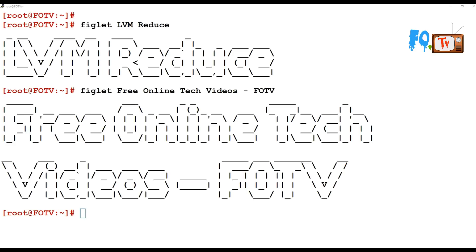Hi friends, welcome to Free Online Tech Videos. My name is Ravi. In this video session we are going to see about LVM reduce - how we can reduce the LVM size without losing the data.